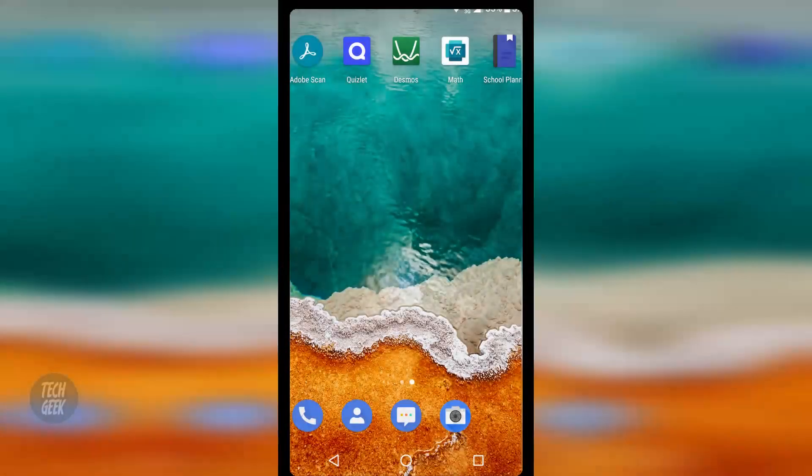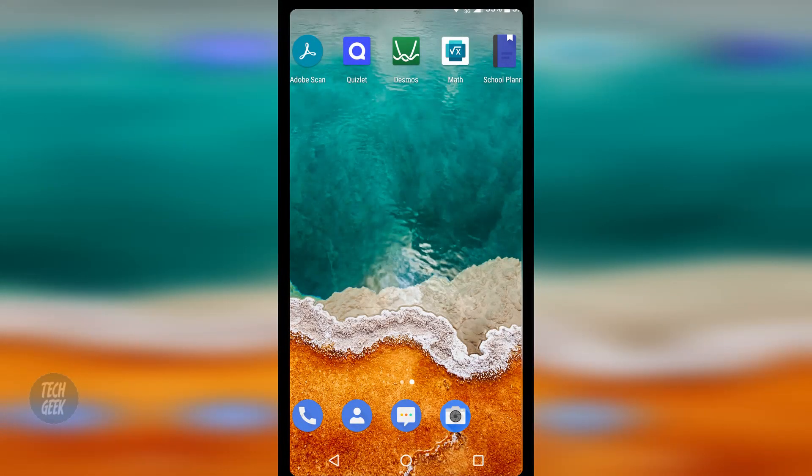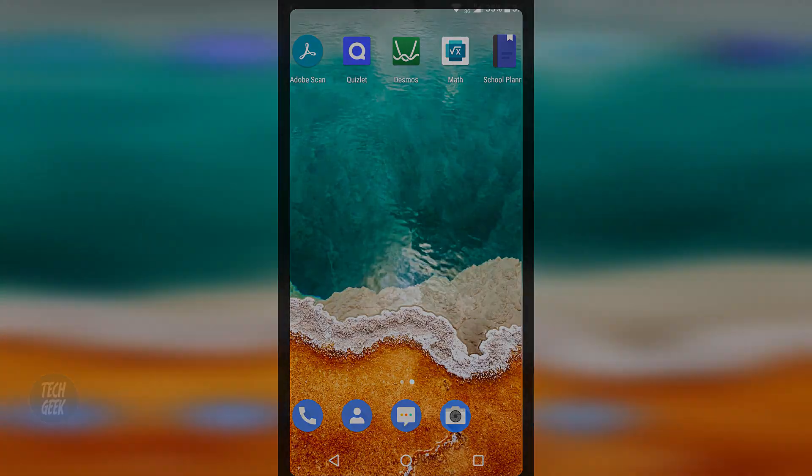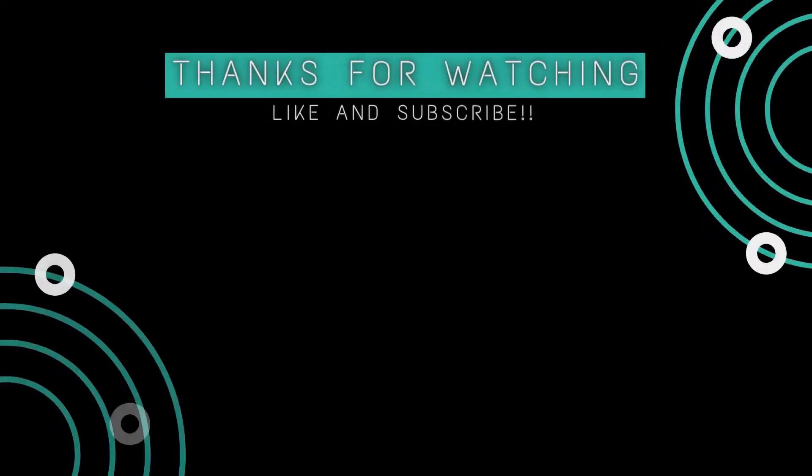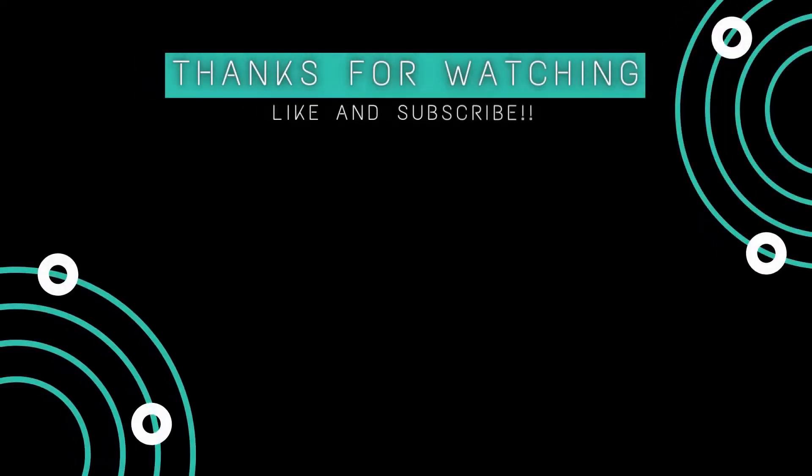And that is the end of the video. We hope that this video helped you. If it did, please consider dropping a like and subscribing to our channel. Thank you for watching and we look forward to seeing you in the next video.